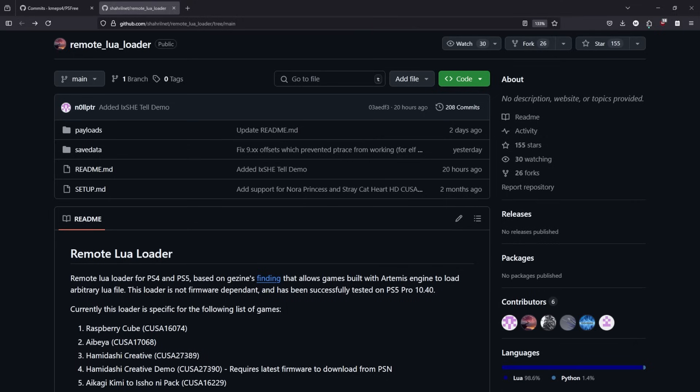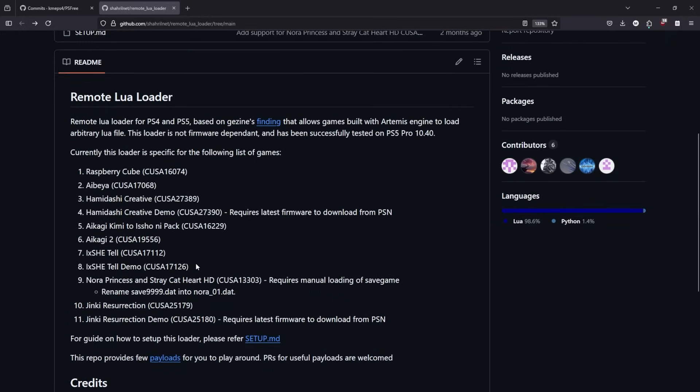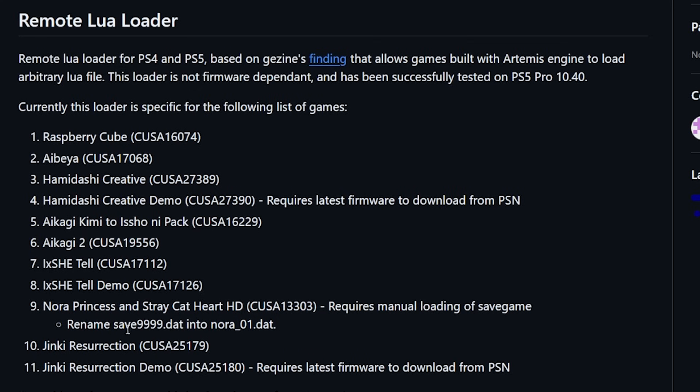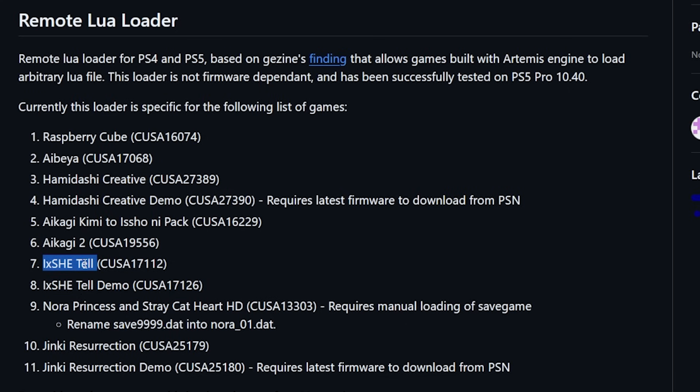Next up, we have to talk about the remote Lua Loader. As from my last episode of Homebrew News, a ton has been changed. Now, I will tell you a few of the things that I have noticed right off of the bat. Number one is that there has been another demo that has been added in here. And it is this one just right here. So I think that's ixshiteldemo.com.